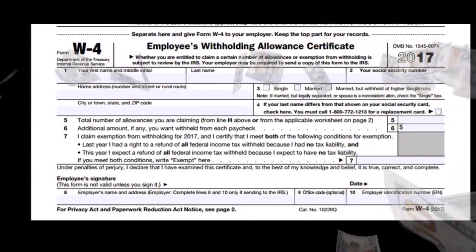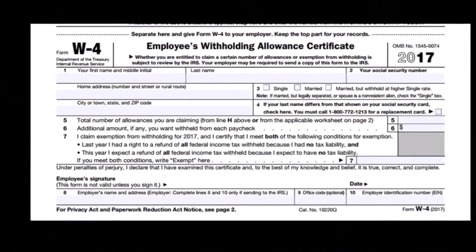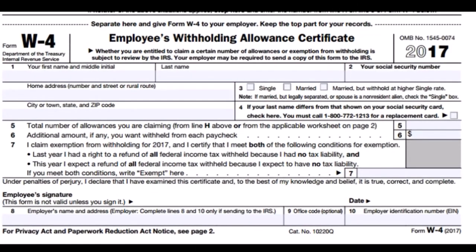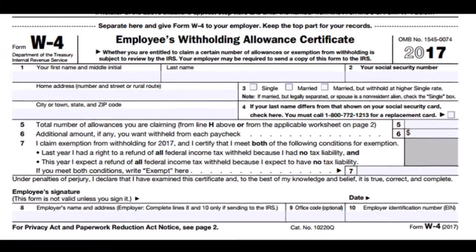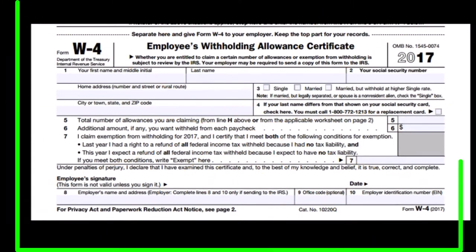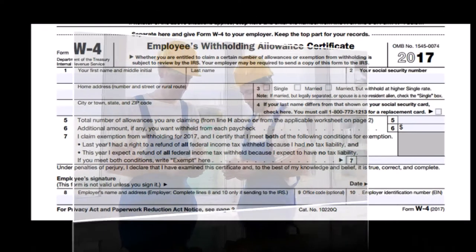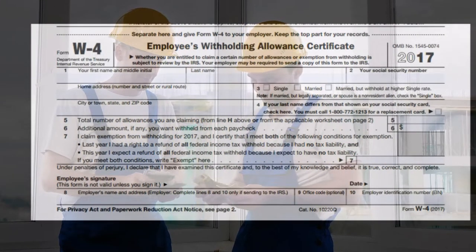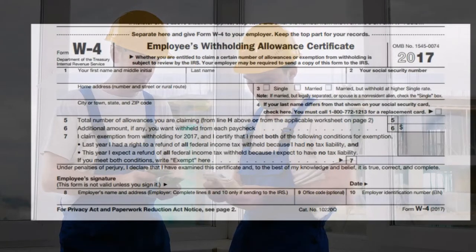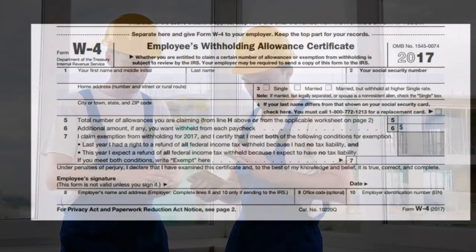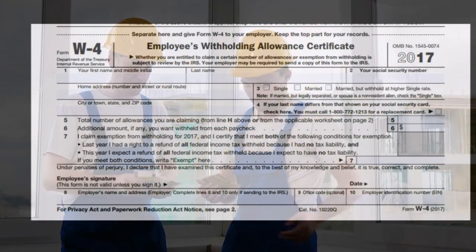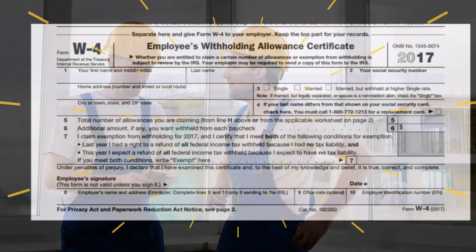We calculate our tax liability at the end of the year on form 1040, but the calculation is complex because we have a progressive tax system, and there may be other types of wages beyond those from this particular job — for example, a spouse's wages. The major factors determining taxes will be exemptions and, of course, the amount of income we have.